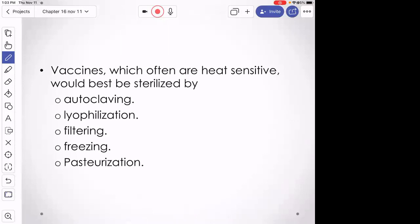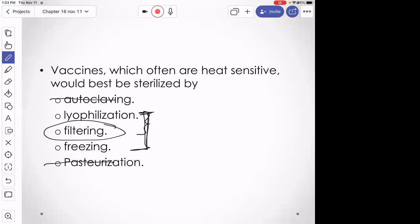There was some confusion about sterilizing a heat-sensitive vaccine. Autoclaving and pasteurization involve heat, so those are out. Lyophilization and freezing involve cold temperatures — they won't kill contaminants, just keep them from multiplying. The correct answer is filtering. We can use very small filters that even filter out viruses. For something heat-sensitive, that's the appropriate sterilization method. COVID-19 vaccines are kept cold to prevent mRNA degradation, not to kill contaminants.